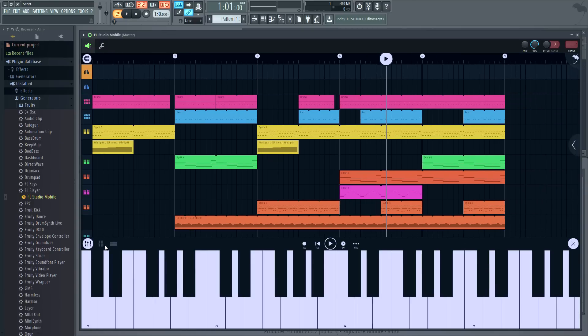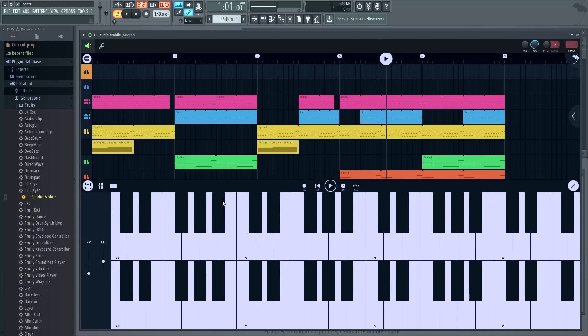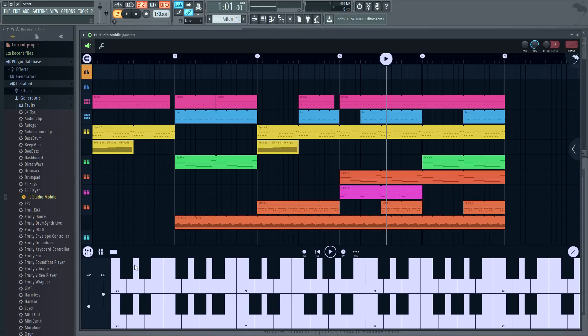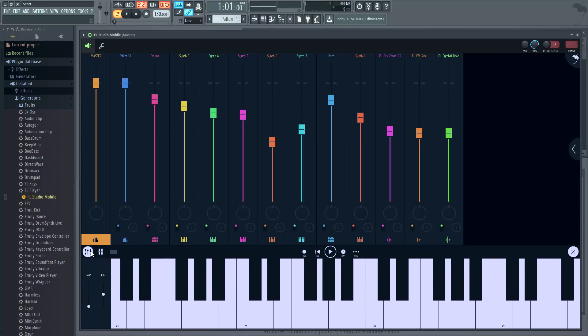And here's the controls for the keyboard. You can have a double keyboard. And from there you can open the mixer.